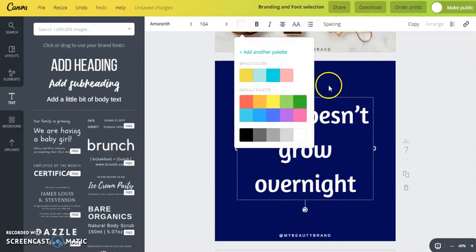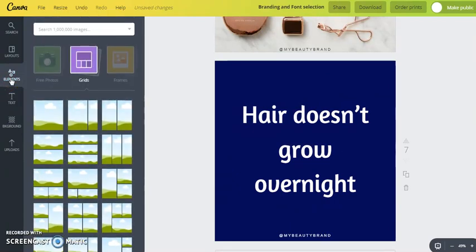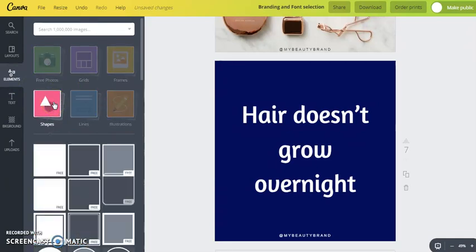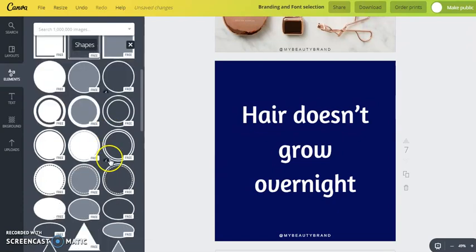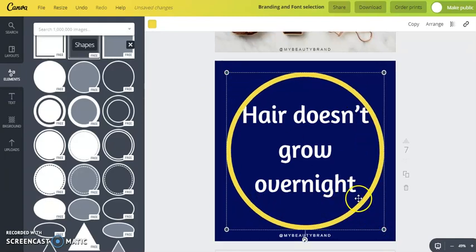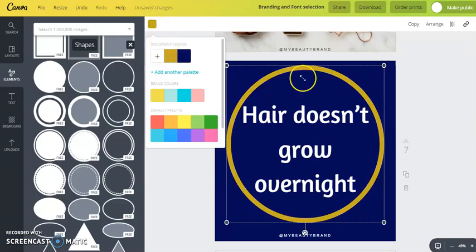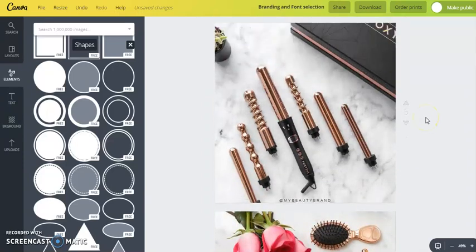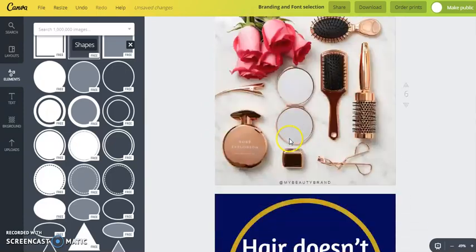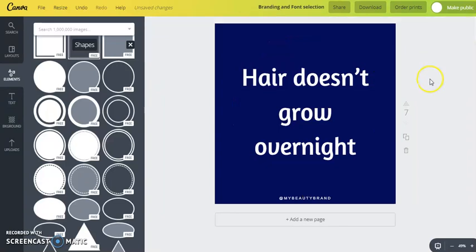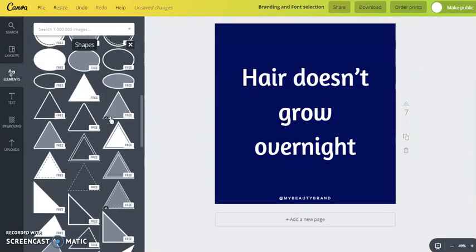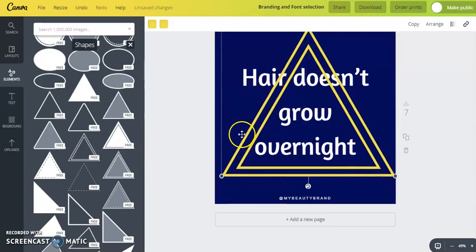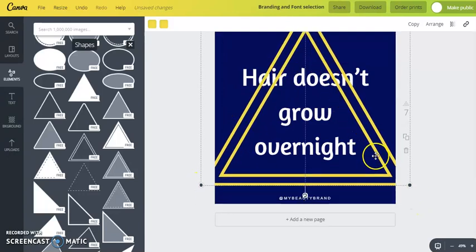Now this only has one of my brand colors, so you have a couple of options here. You can either change the color of this text, maybe if you wanted it to be gold, you could do that, or I'm going to leave it white. You can go over here to where it says elements and click on shapes, and that will give you some kind of decor options that you have. Maybe a circle. It automatically made that circle yellow because that's my brand color, but you can go up here and change that to gold.